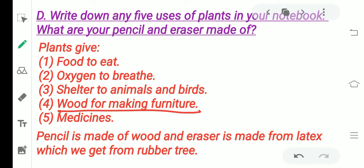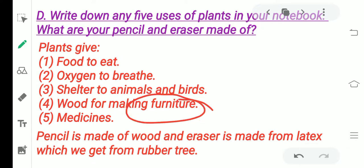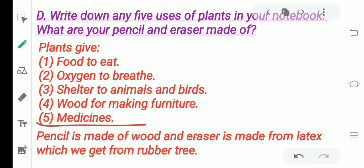Fourth use: wood for making furniture. Trees that are old and dry — not green — their trunks and parts can be used to make furniture. We do not use green trees for this. Fifth use: medicines. Herbs are used to make medicines. So these are the five uses of plants.